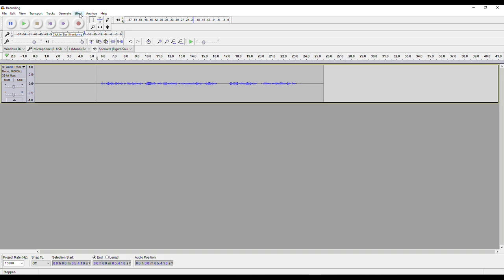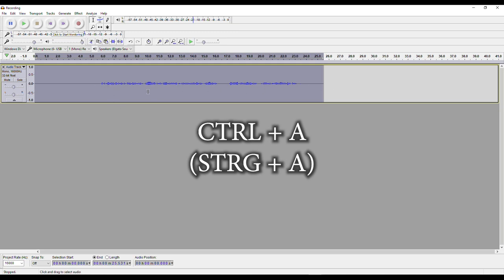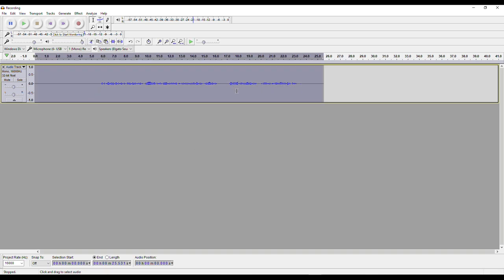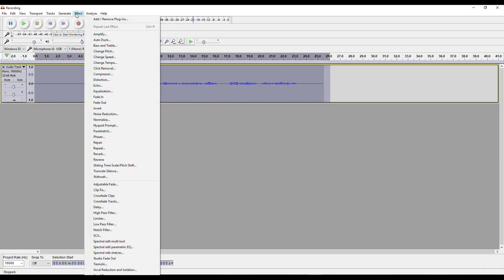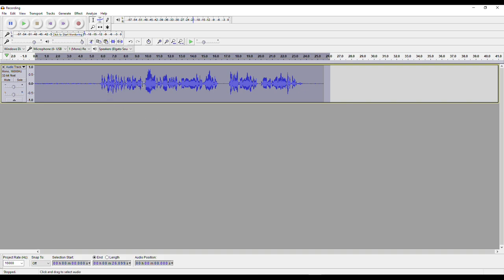We will use one of the effects called normalization to make sure the audio is loud enough. First, select everything — you can left-click and drag to select the whole track, or press Ctrl+A to select everything at once. Then go to Effect, and down here we have Normalize. Click Normalize. Usually this should be set to minus 2.0 decibels. If it's not minus 2.0, change it to minus 2.0, make sure the boxes are ticked, and then press OK. You can immediately see that something has changed.